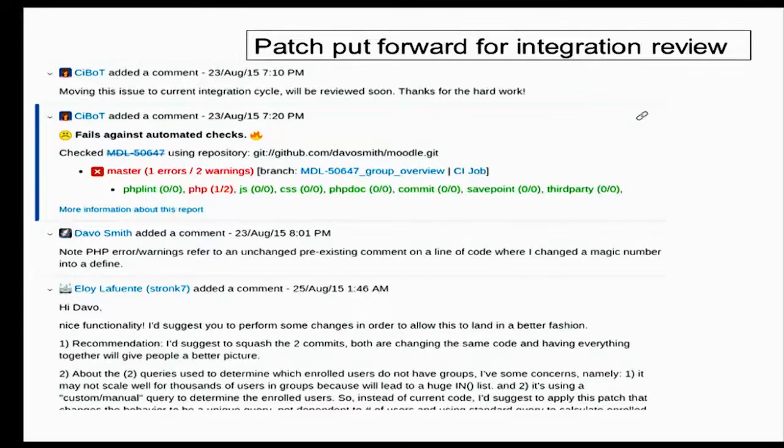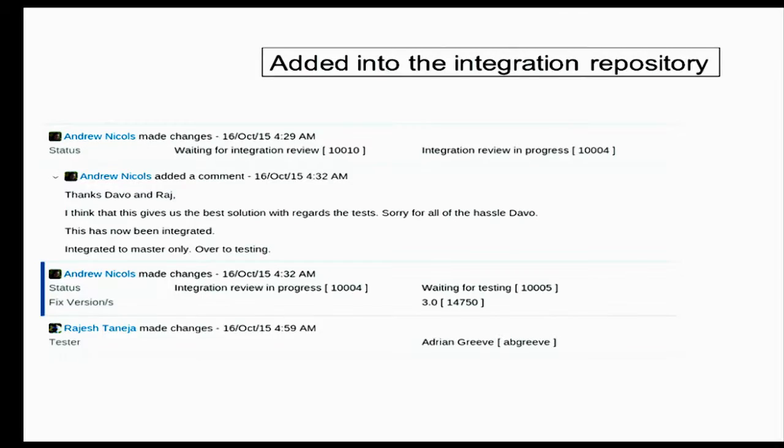Once a peer review has taken place, hopefully someone will then put it forward for integration. Then someone from Moodle HQ will come along and give it another check, making sure that it's actually a sensible thing to get into Moodle Core. In this case, Eloy came back with various bits of feedback, which went back and forth for a while until the issue was ready. Then Andrew allowed it through into the integration repository.